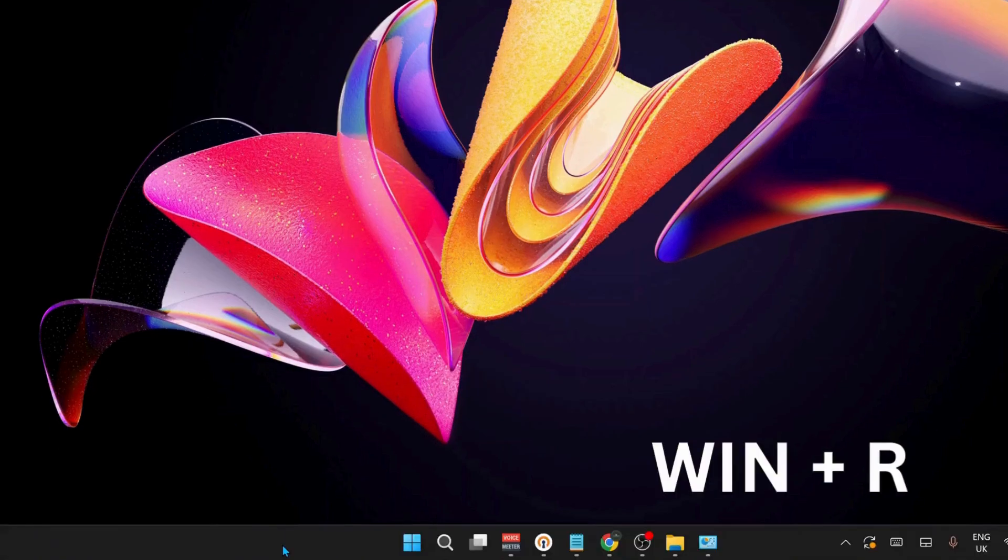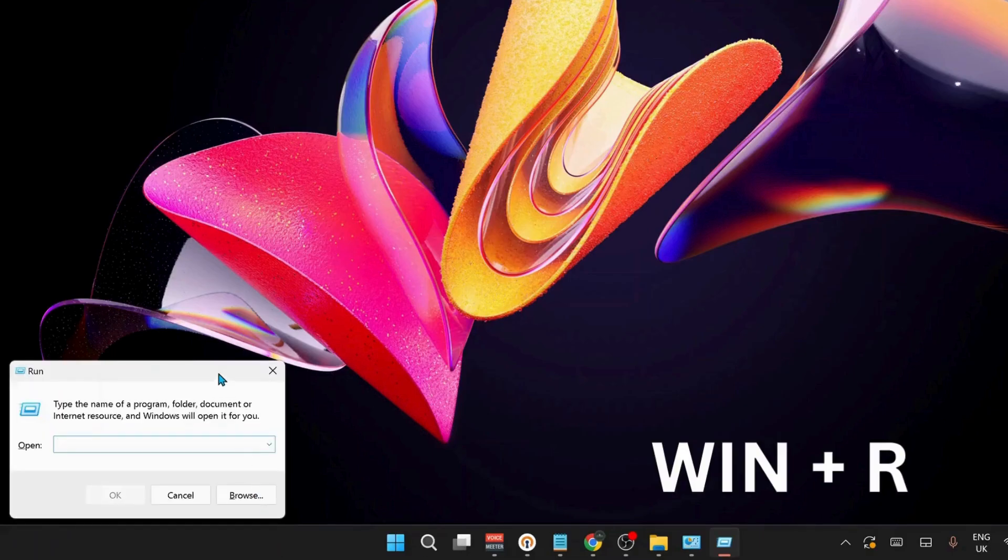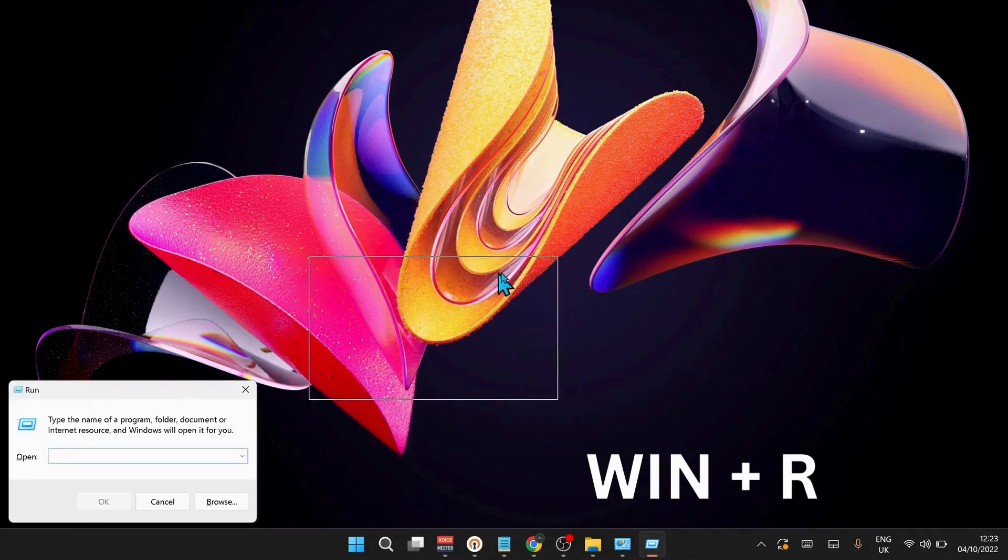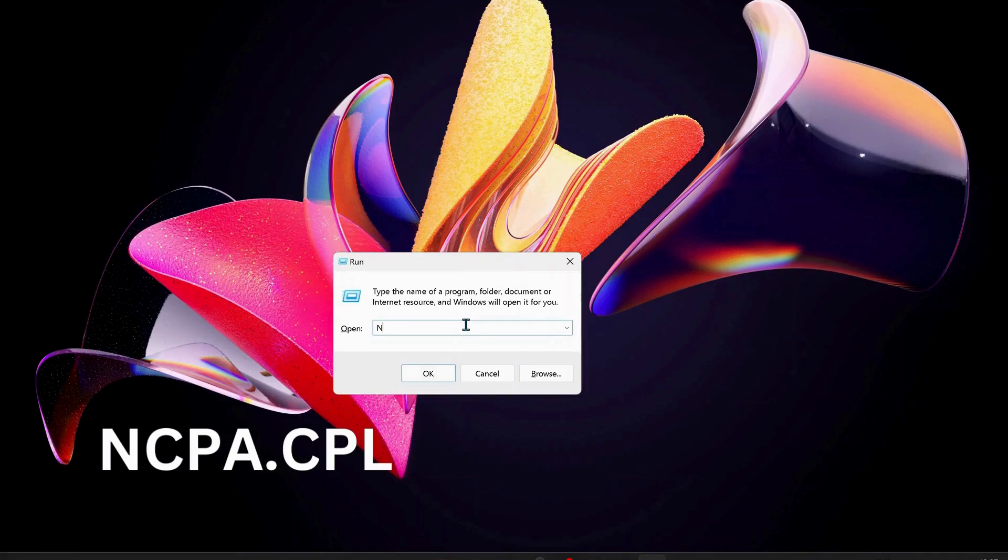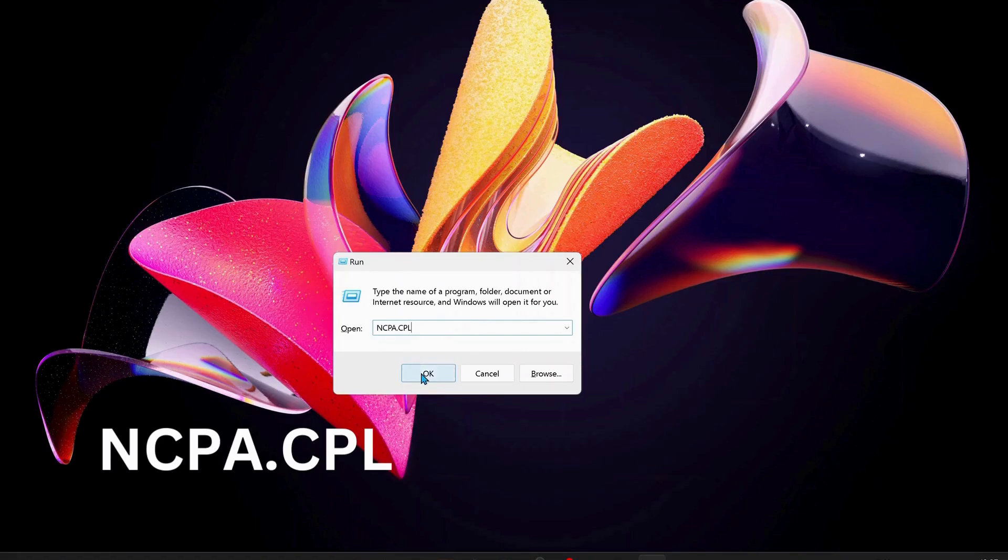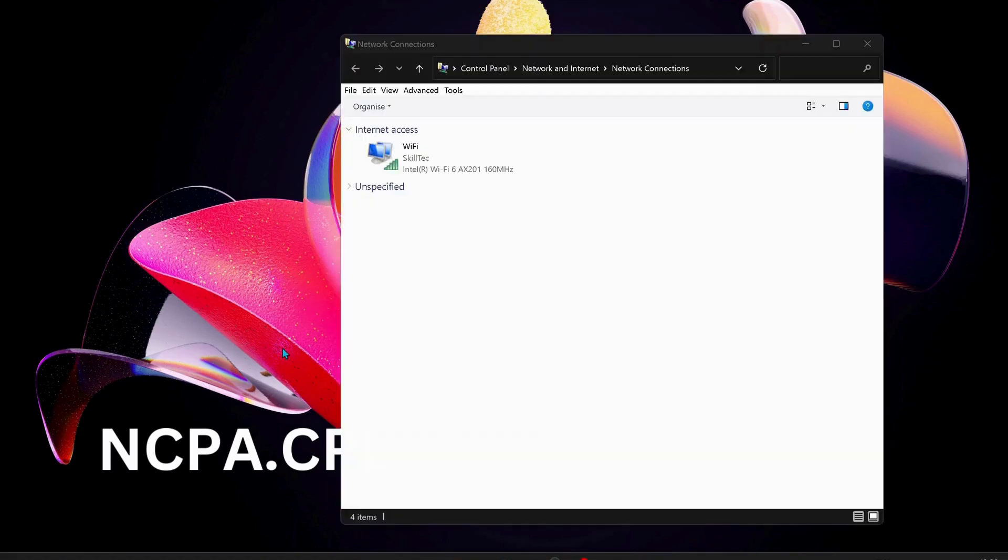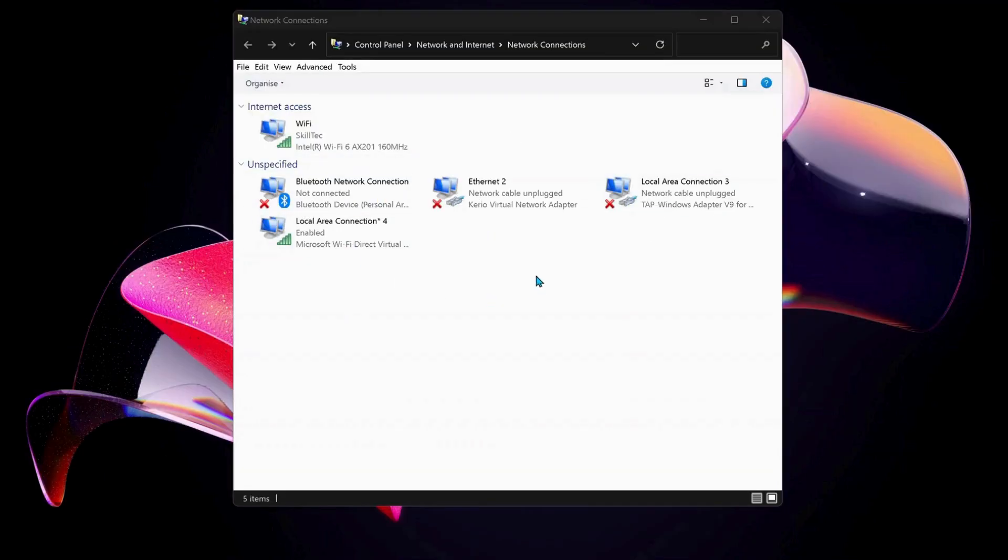To do that, on your keyboard press Windows key and R to open up Run, and type in here ncpa.cpl, then just click OK. Over here, choose the internet connection that you're working on. In my case, I'm working on Wi-Fi, so I'm just going to right-click on Wi-Fi and select Properties.